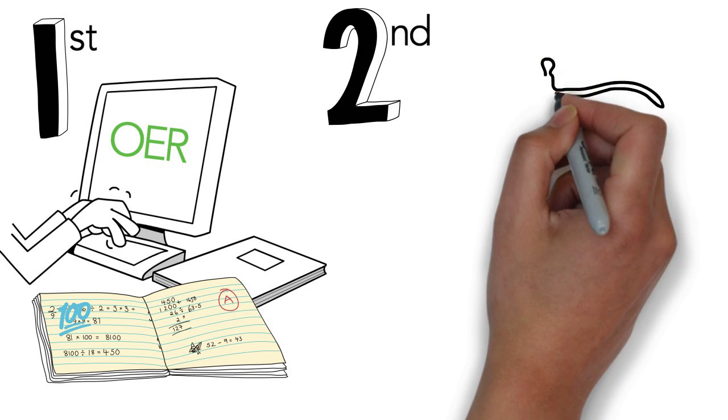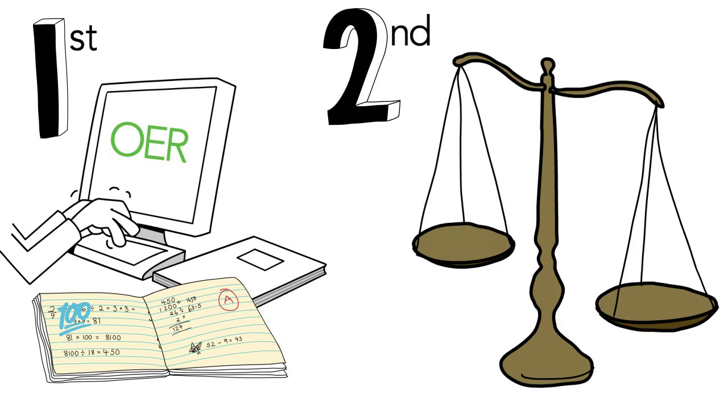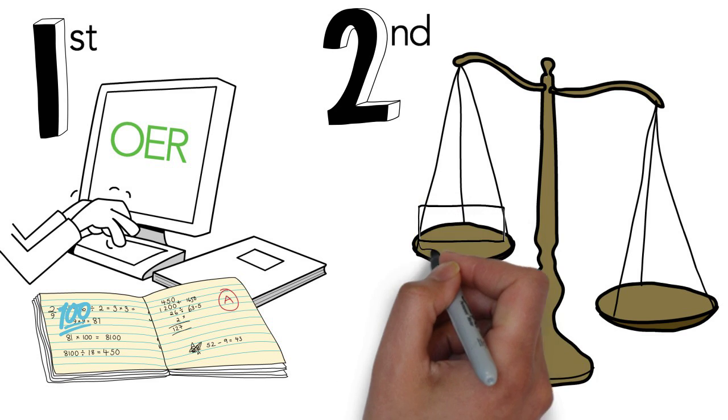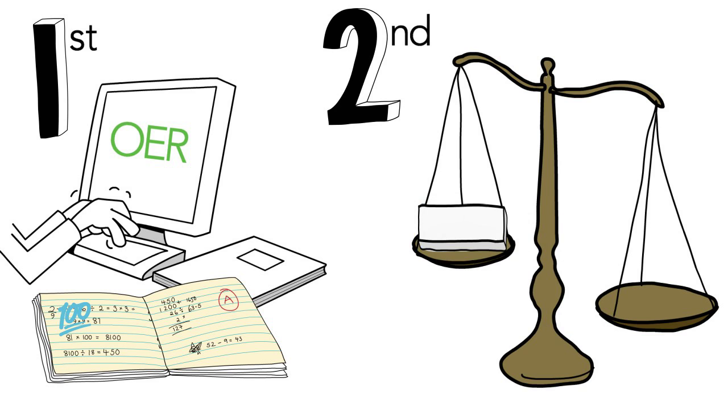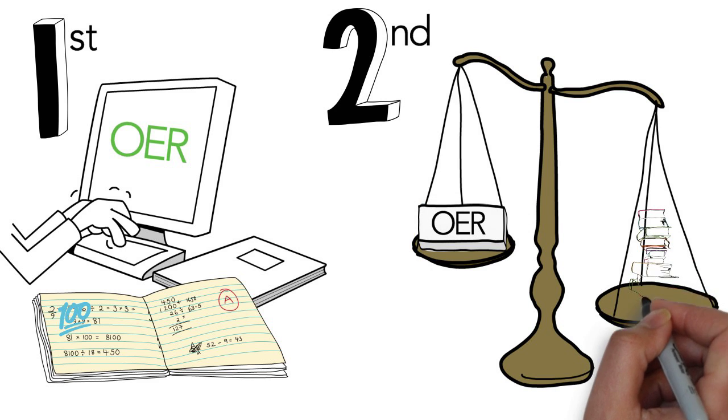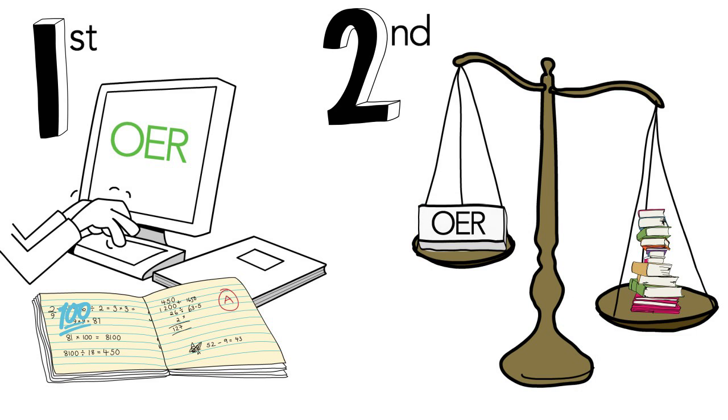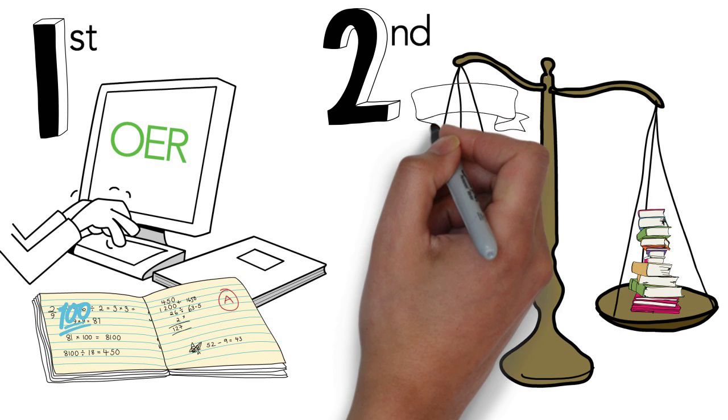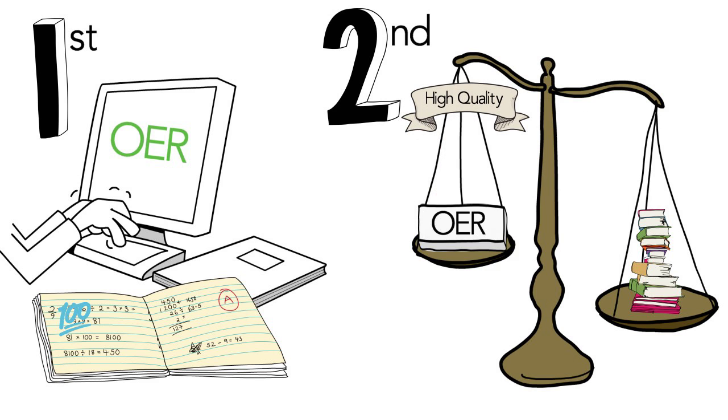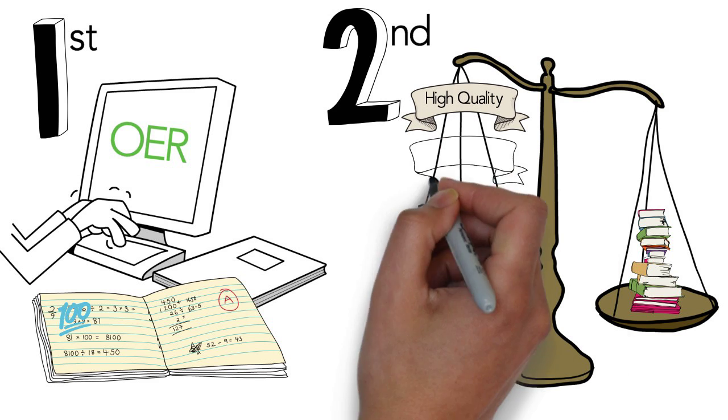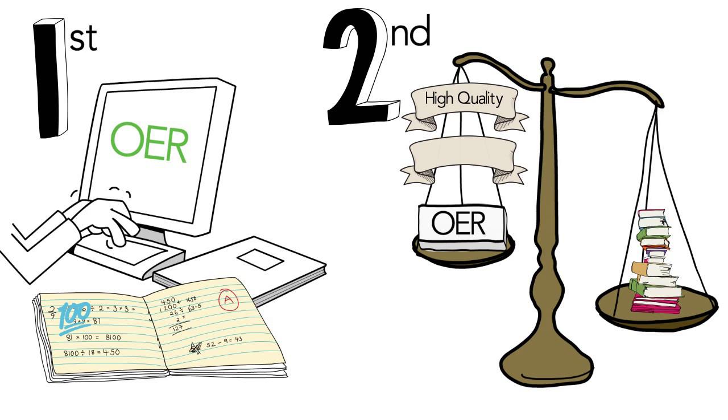Second, OER are generally perceived to be as good as, if not better than, traditional textbooks. Students and professors both expressed that OER were of high quality, and unlike printed textbooks, they offered flexibility.